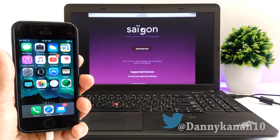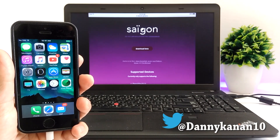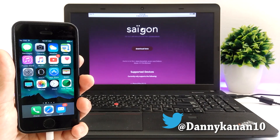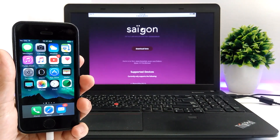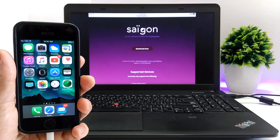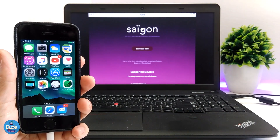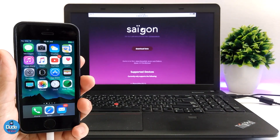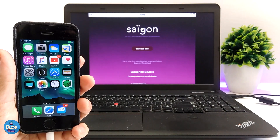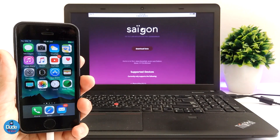What's up guys, this is Danny for DoTech, and welcome back with another video. In today's video I'm going to be talking again about the Saigon jailbreak, and right now we can see a download IPA file, but that file is still in beta.